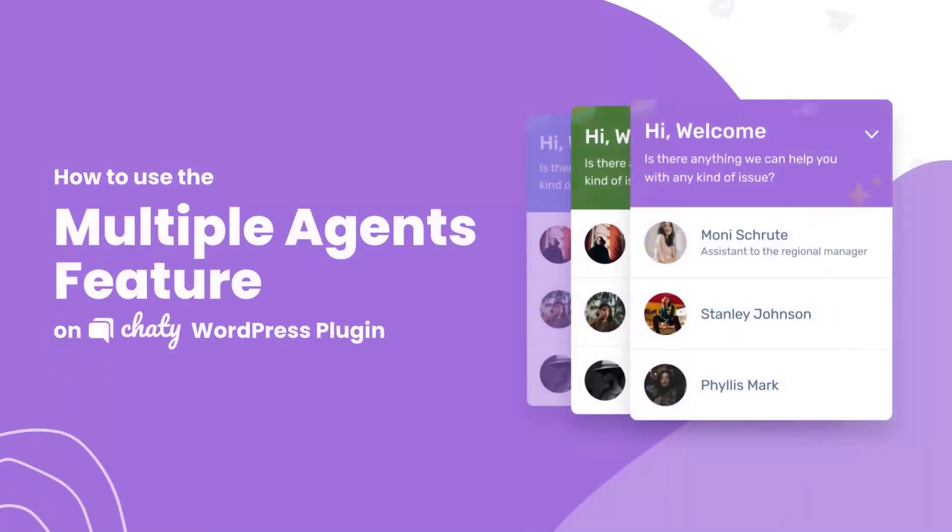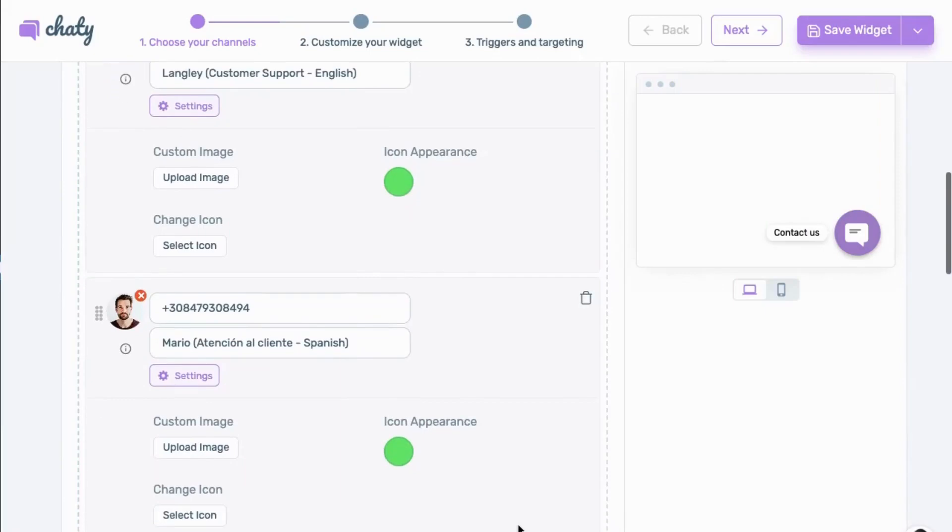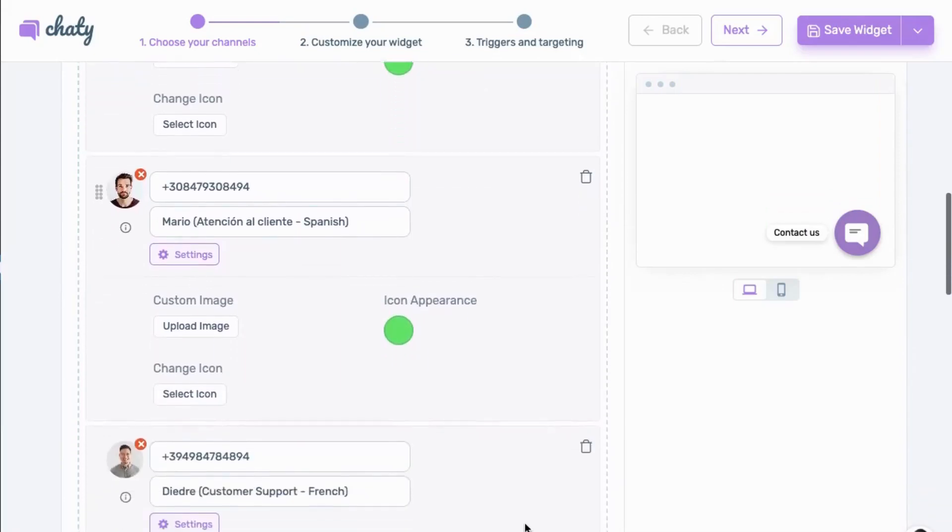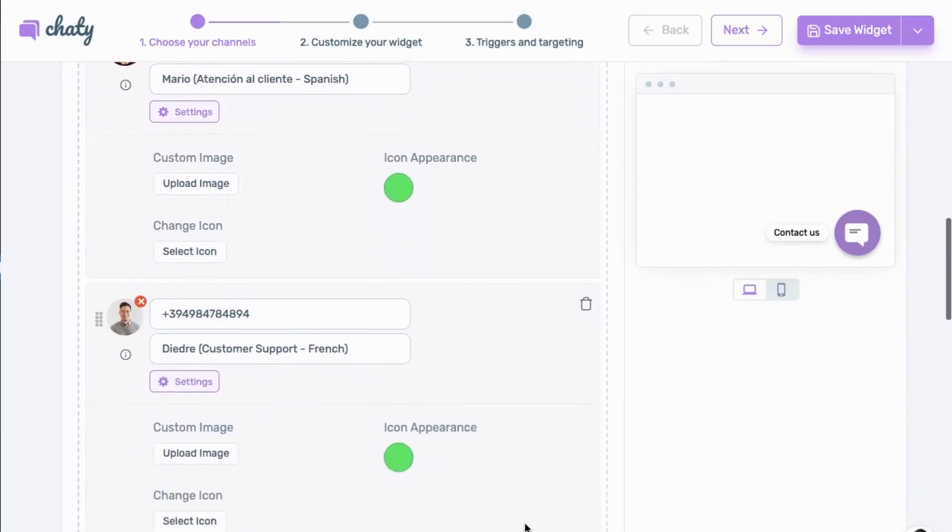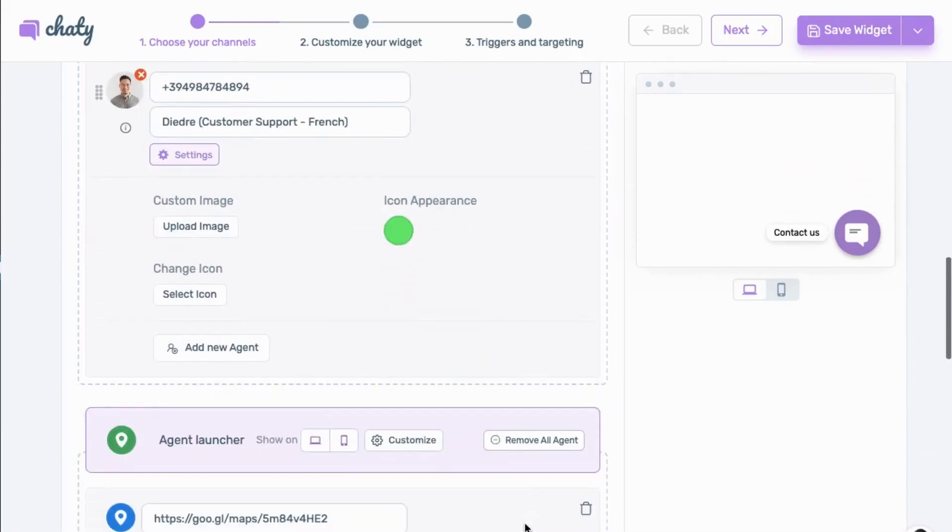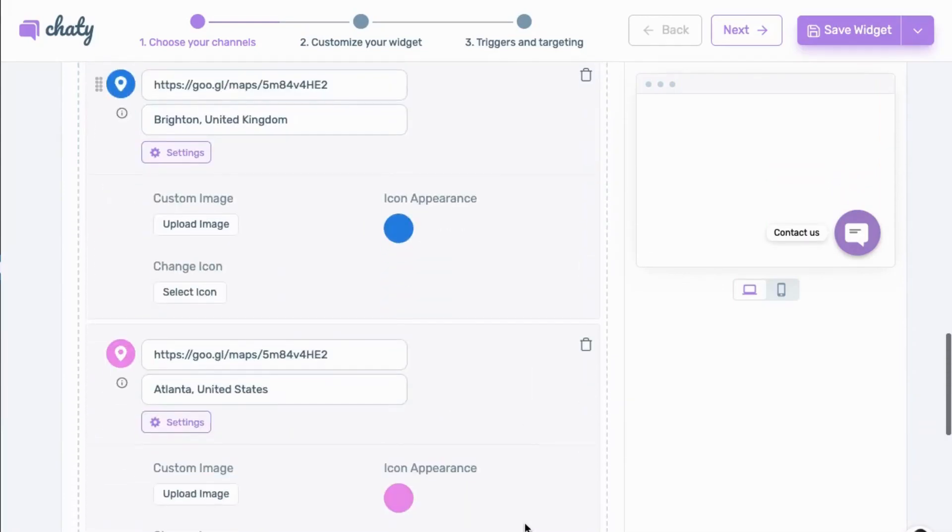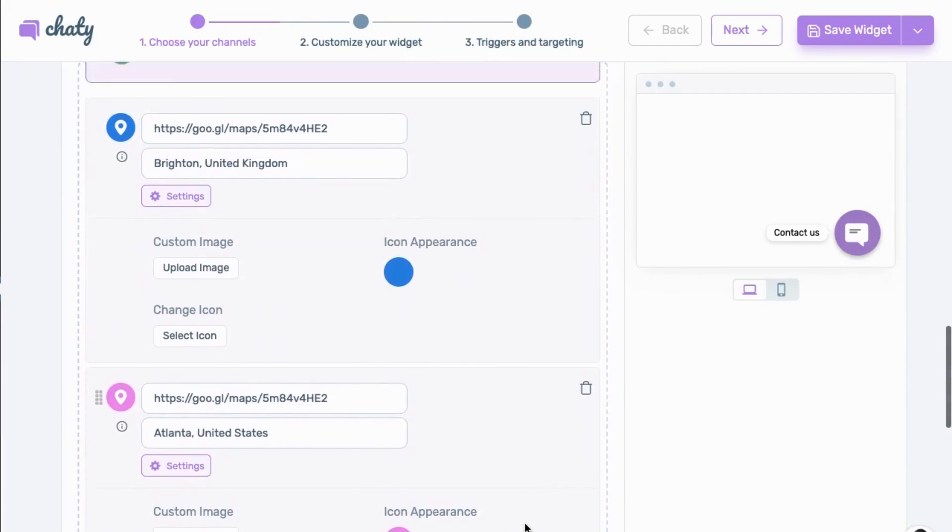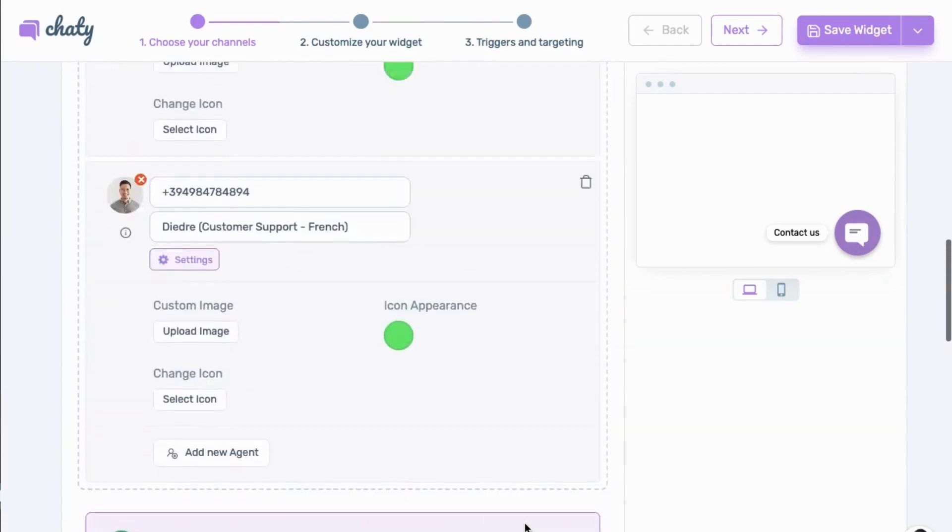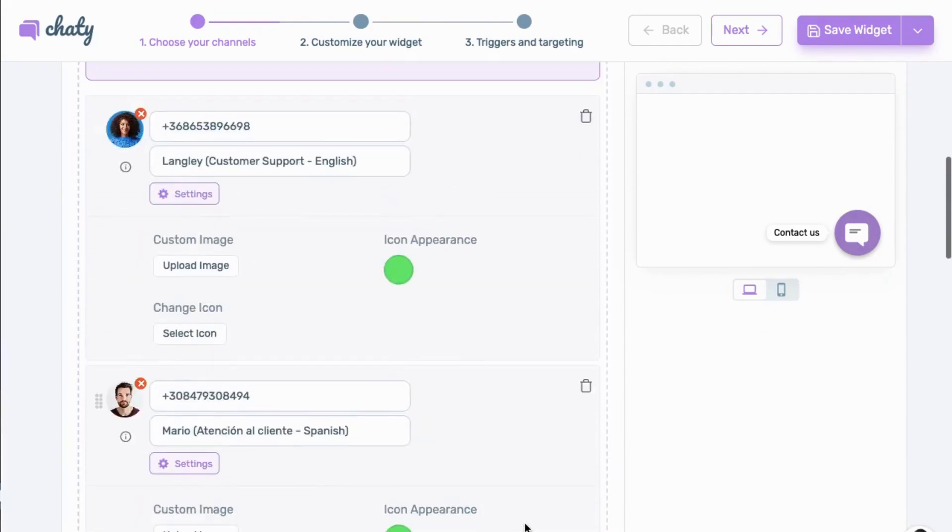Want to know how to use Chatty with different agents in our Pro plan? Let's show you. This feature is great for showing multiple support choices, directions to different locations of your store, or a list of specialized agents like support, sales, or billing.